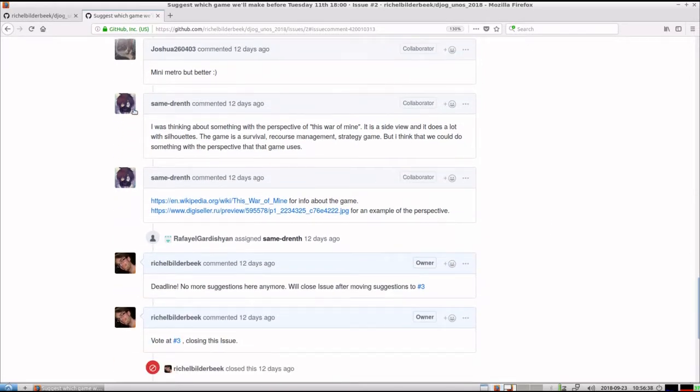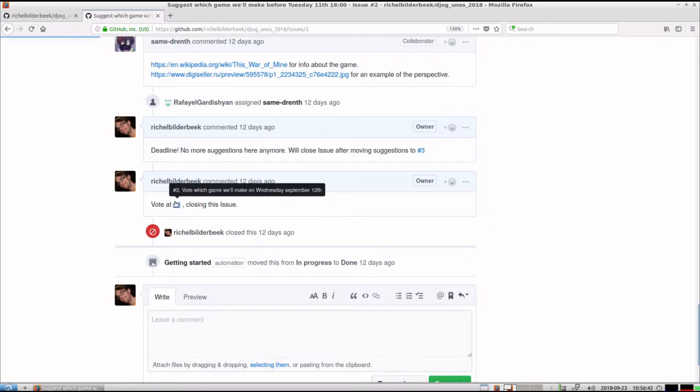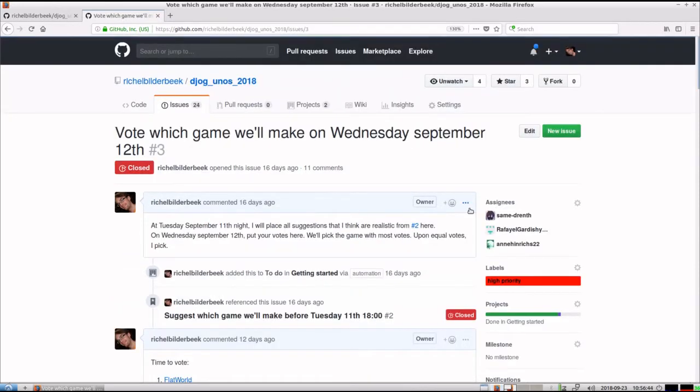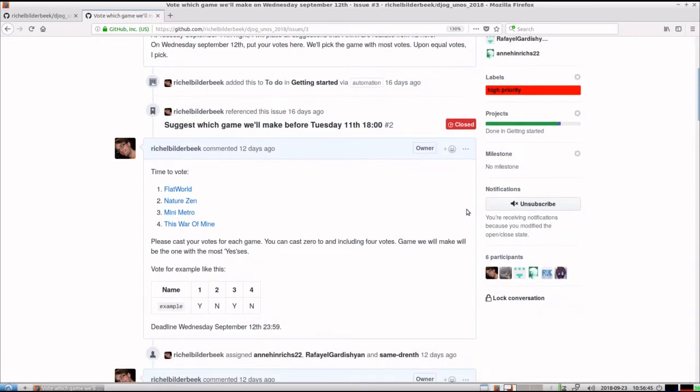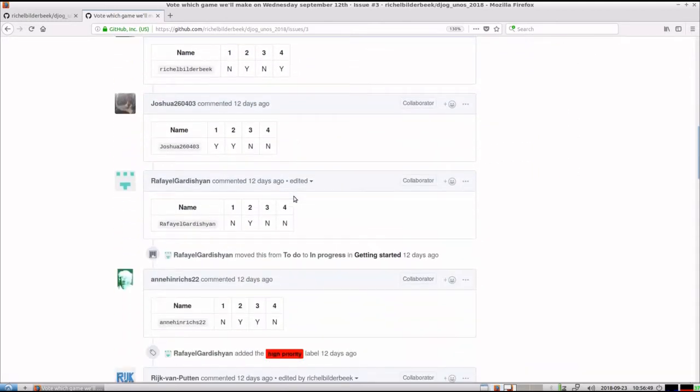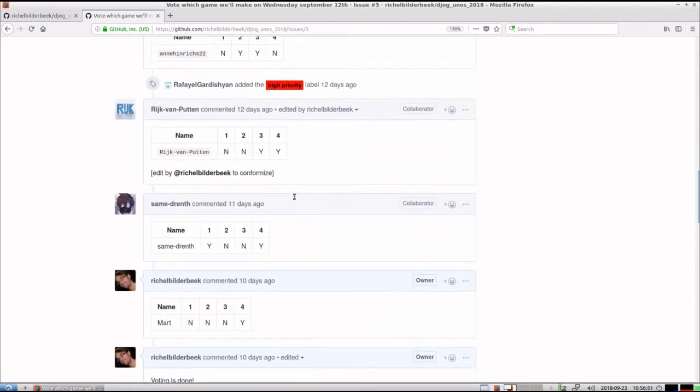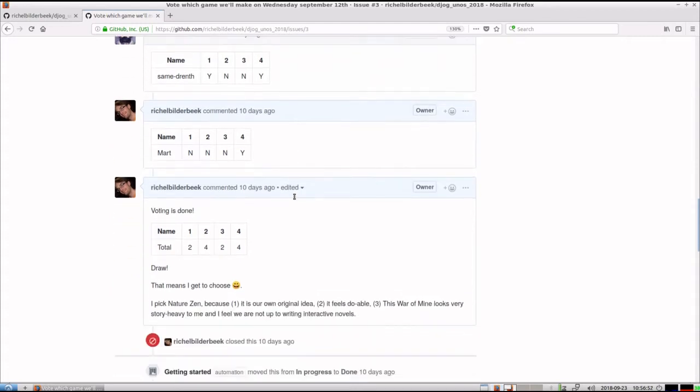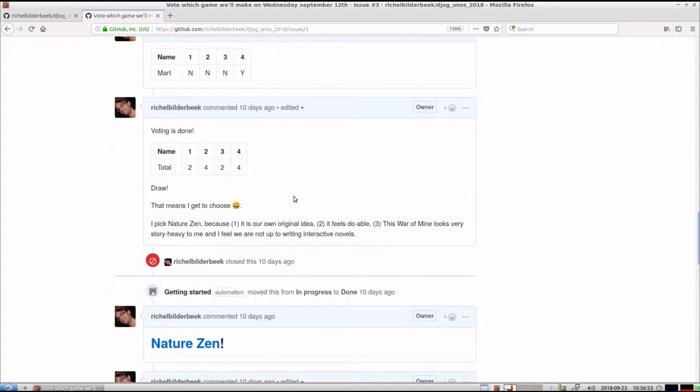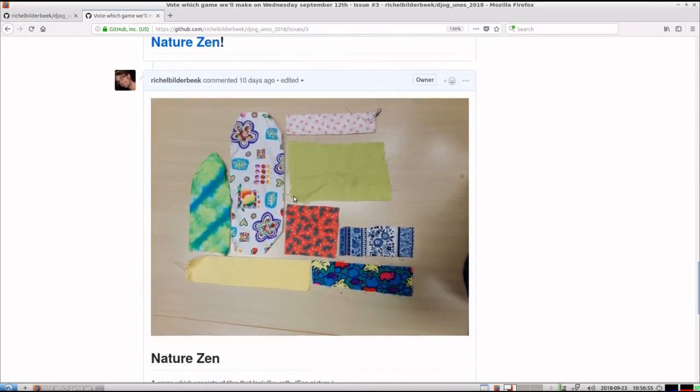There were also some other ideas here. In the end we would vote. There's a vote issue here. There were 4 competitors. All the team at that moment voted. And in the end we picked Nature Zen.